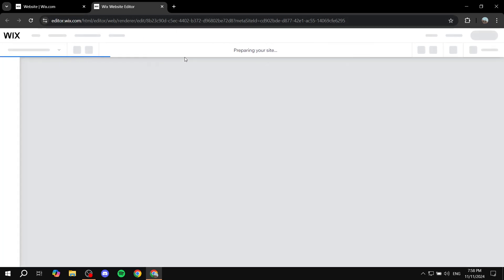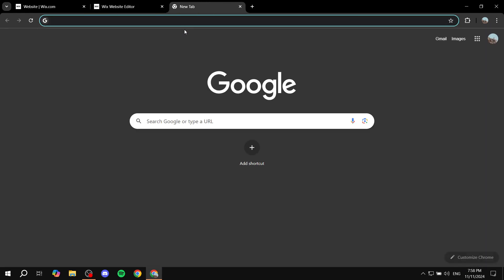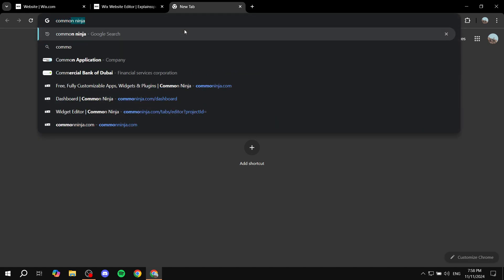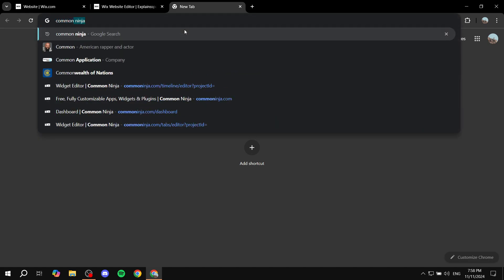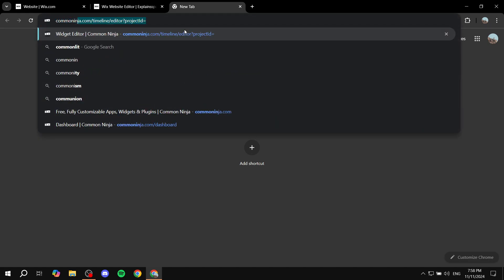So just go and open up Wix website editor and once you know as this is opening we just want to open up a new browser tab and search for common ninja.com.